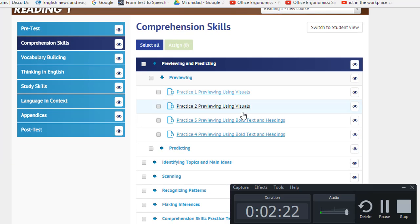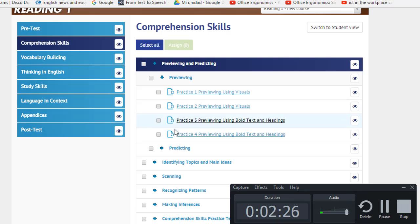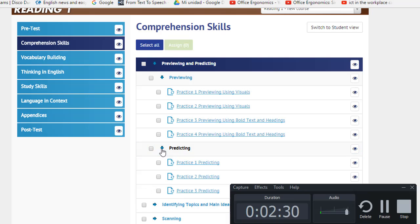Remember, in this first set of strategies you have four activities to do about previewing and three activities to do about predicting. Overall, you will do seven activities.